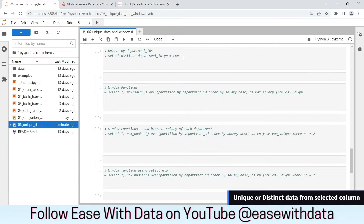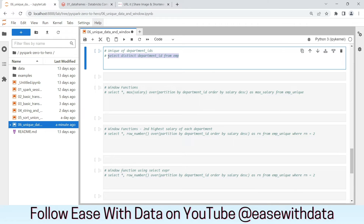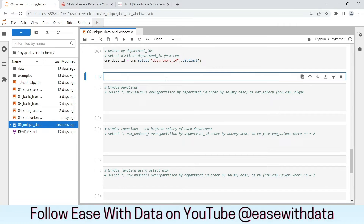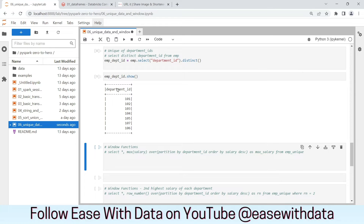Now consider a case where we need to select distinct Department IDs from the EMP DataFrame. To do that, we will write our new DataFrame emp_department_ids. We will select the Department ID column using select, then call distinct on the Department ID. As you can see, we have got the distinct Department IDs from our EMP DataFrame.